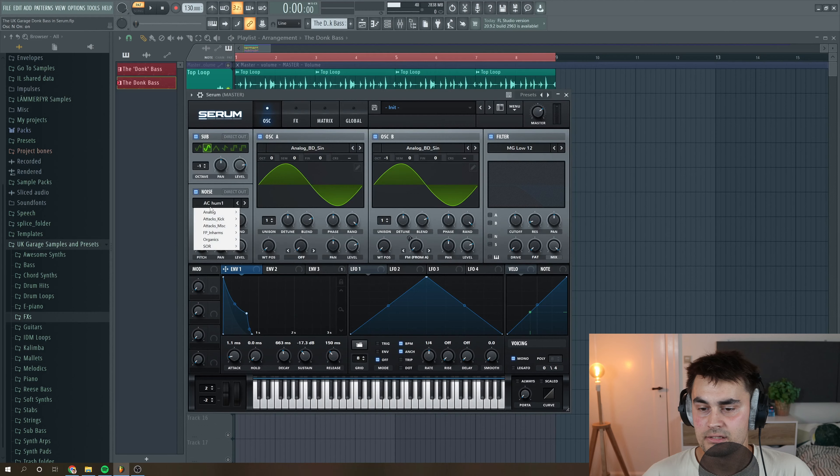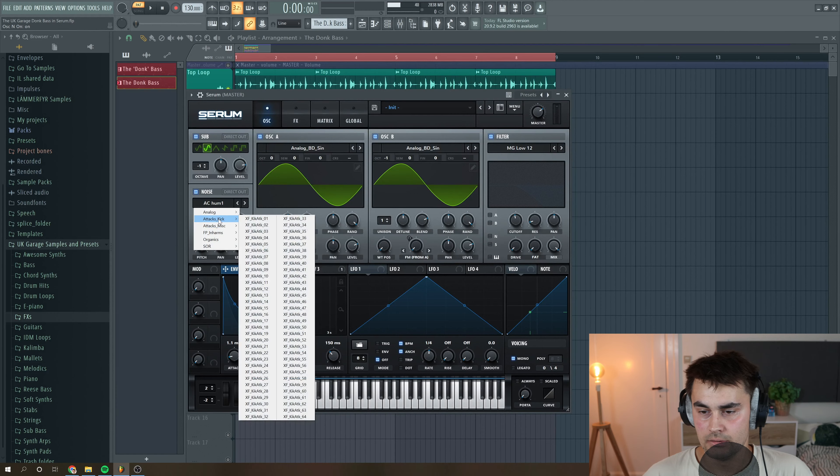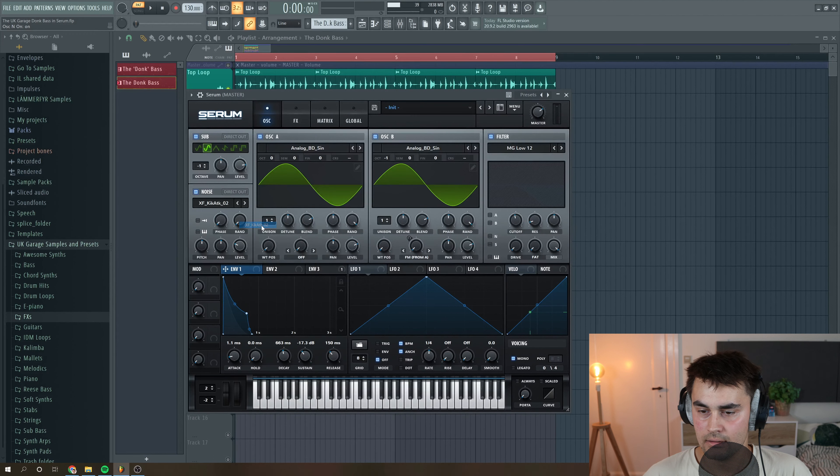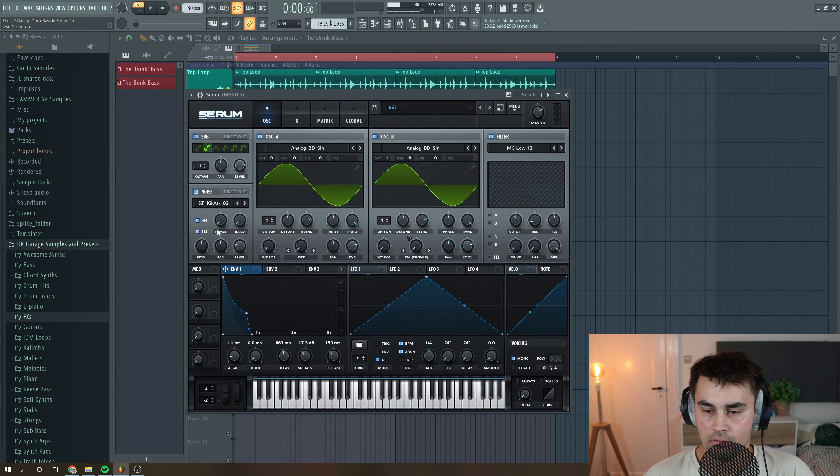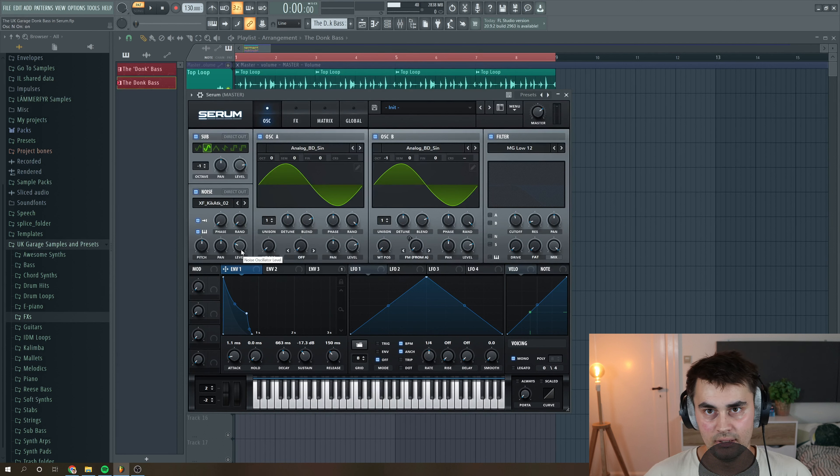So what you might hear is that the sound is a little bit round and it's perhaps lacking a little bit of transient and attack. So how we can actually fix that in Serum is to use the noise oscillator and select the attack click 2 here. Put it to one shot mode and make it key track so it follows the notes, and then just play around with the level.